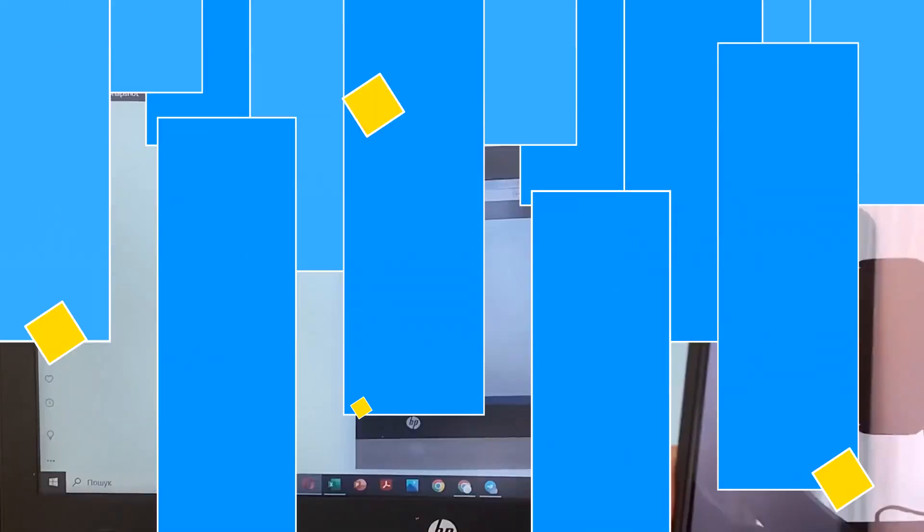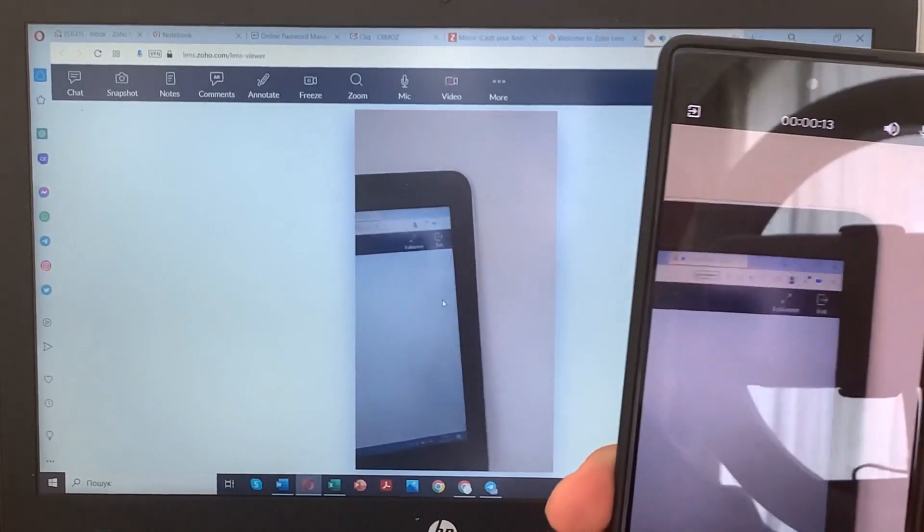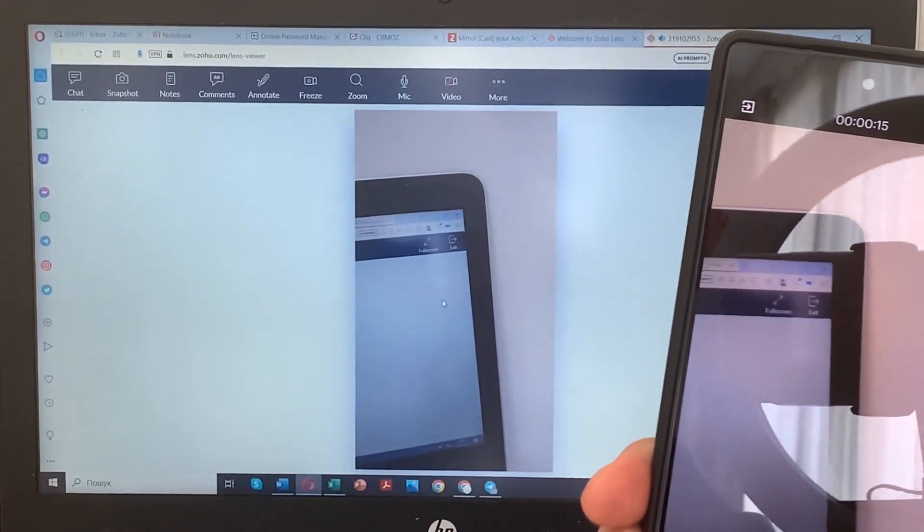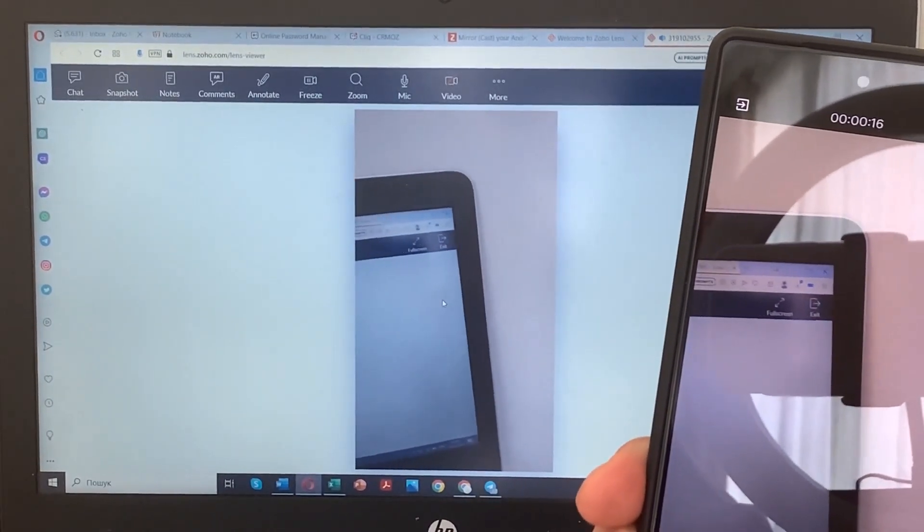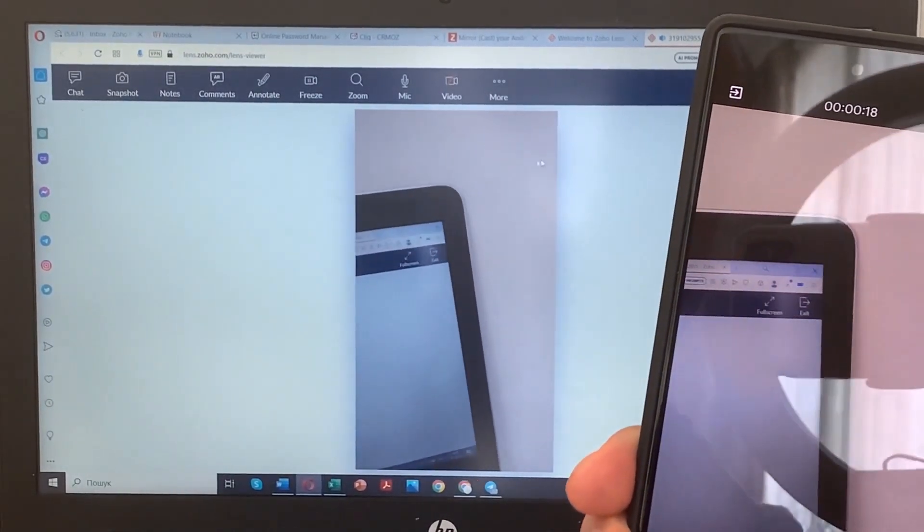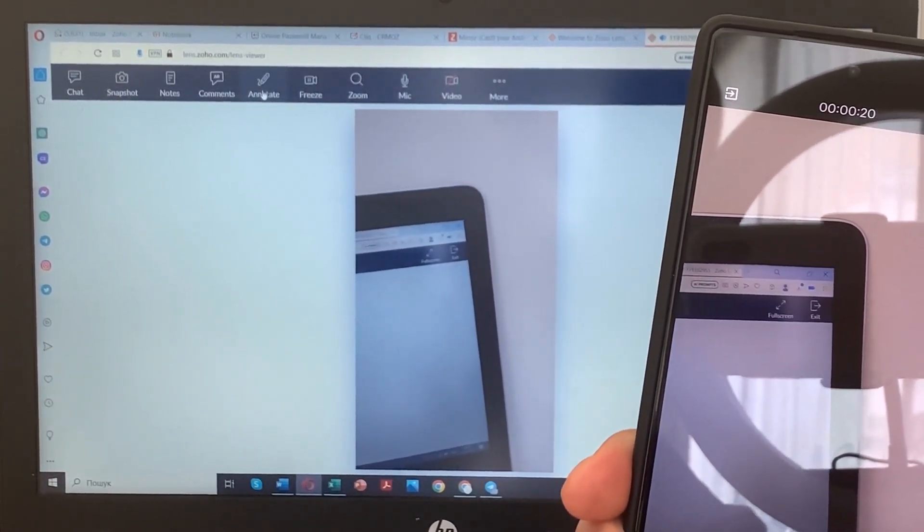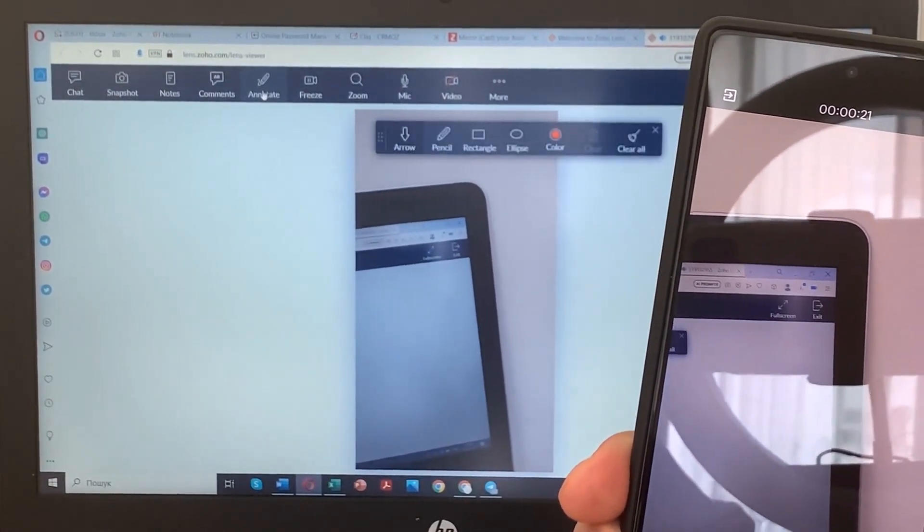With Zoho Lens, you can share your smartphone's camera view with the remote support team. Plus, you can draw on the screen and add comments to provide clear instructions.